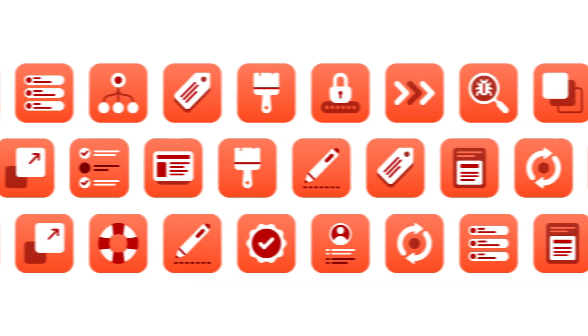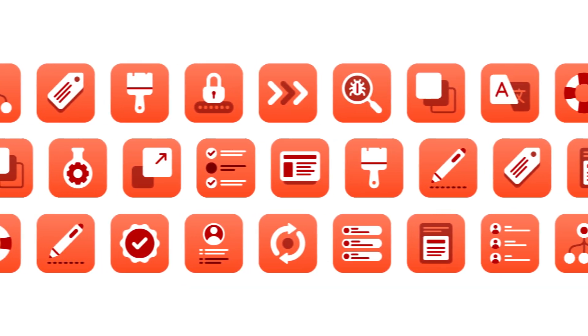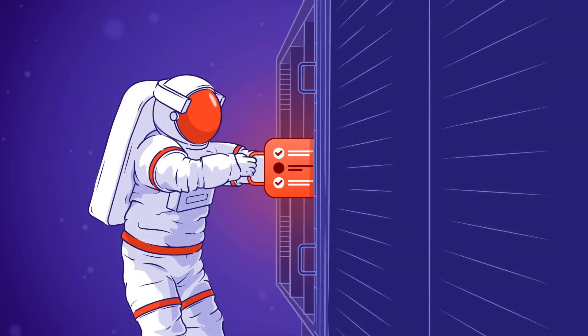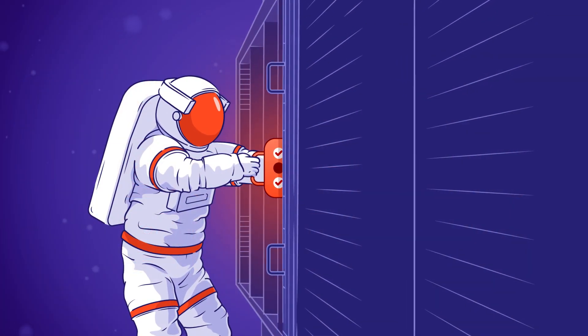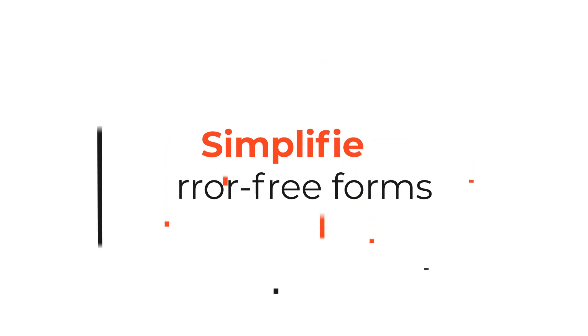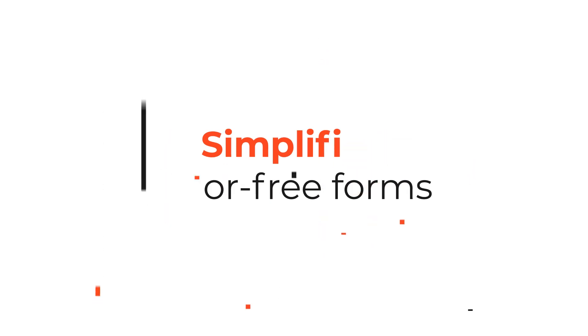Are you sometimes overwhelmed by the amount of information visible on your Jira issue screen? We have a solution for you. Try dynamic forms for Jira and build a winning user interface that asks users only the relevant questions.